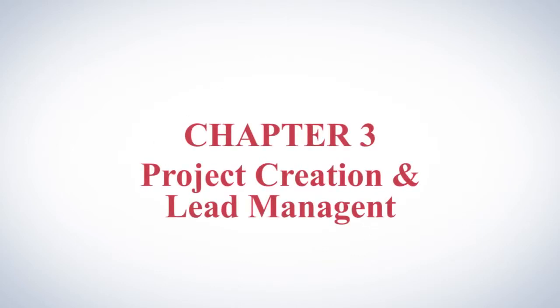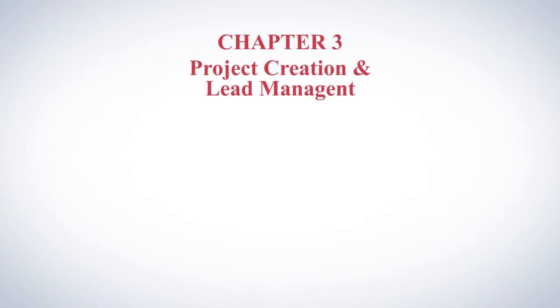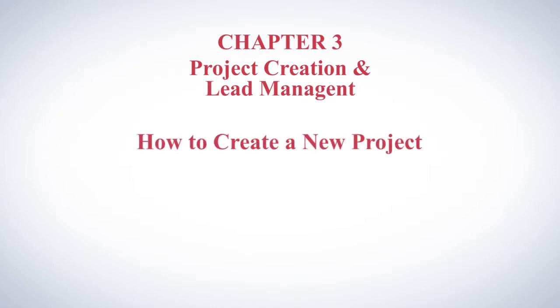Chapter 3: Project Creation and Lead Management. In this chapter you'll learn how to create a new project and what a project is used for.